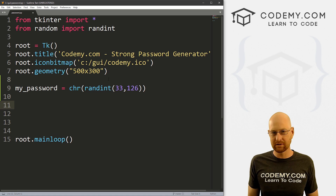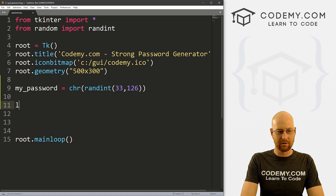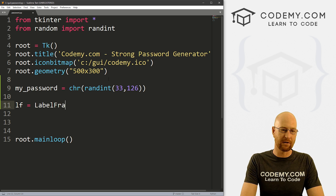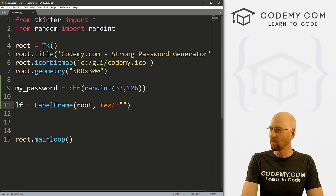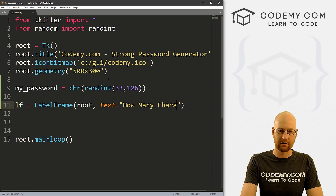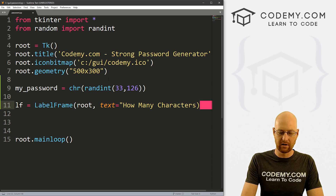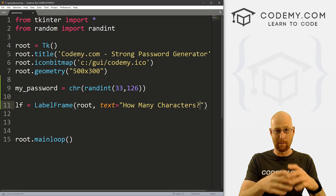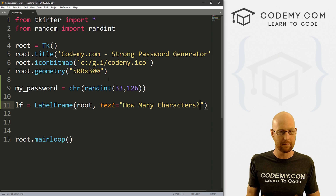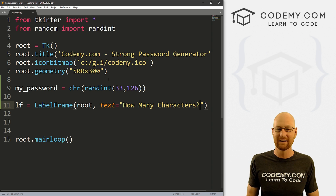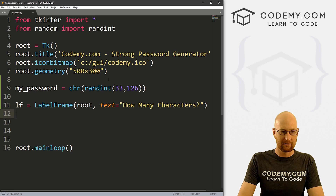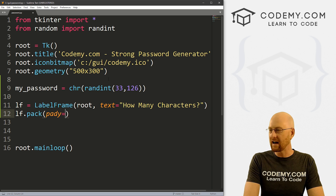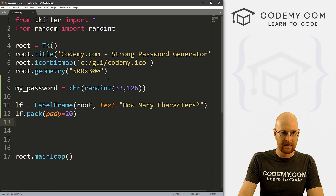So pretty simple. Let's rough in our app. I'm going to create a label frame — I'll just call it LF. That's going to be a LabelFrame, we want to put it in root, and we want the text to equal 'How Many Characters'. This goes right above the entry box where we can put in how many characters we want our password to be — five characters, 20 characters, 100 characters. Let's pack LF with a pady of 20 to push it down the screen a little bit.